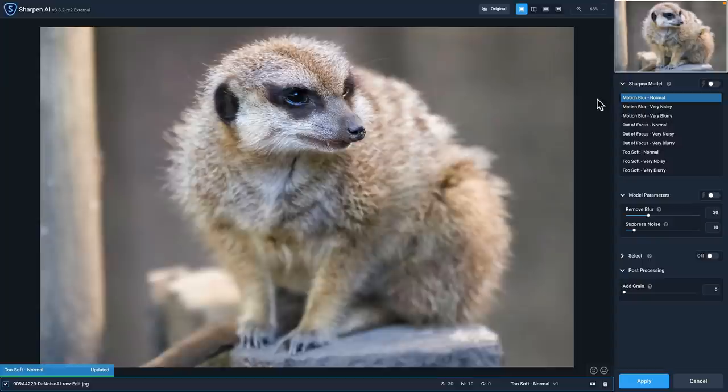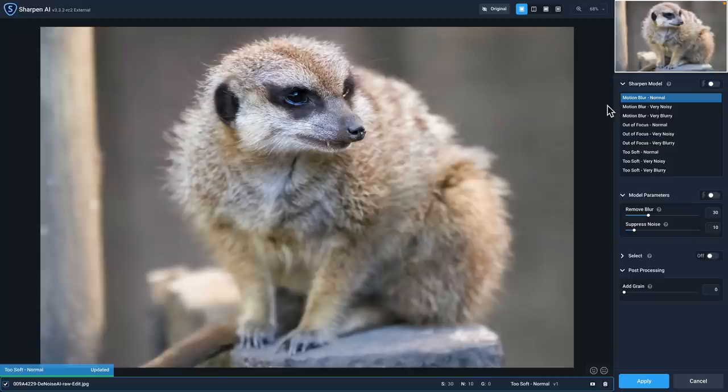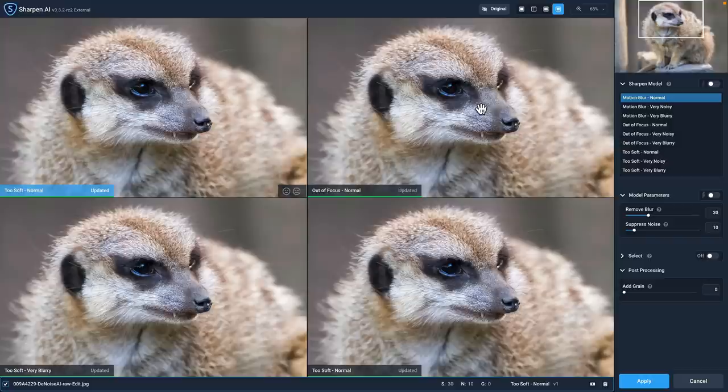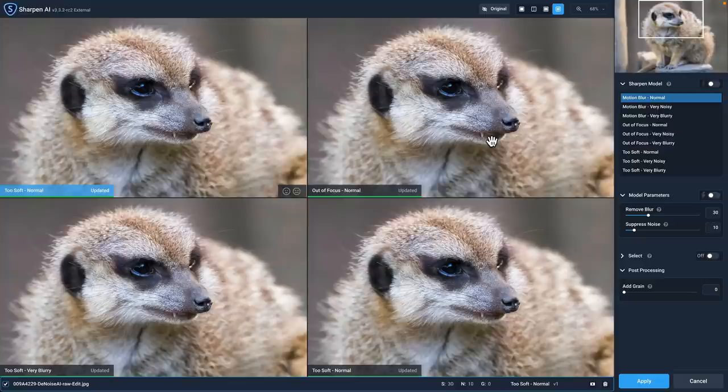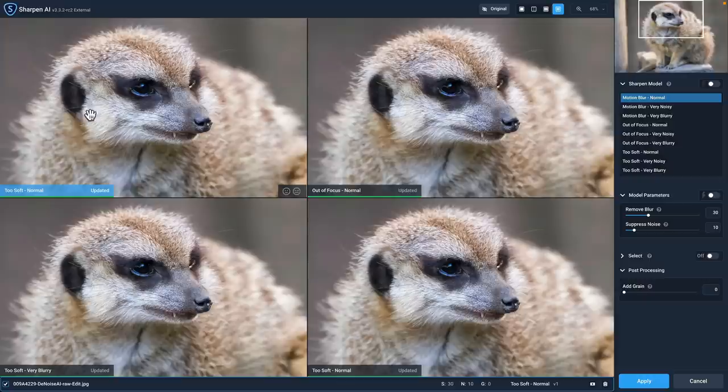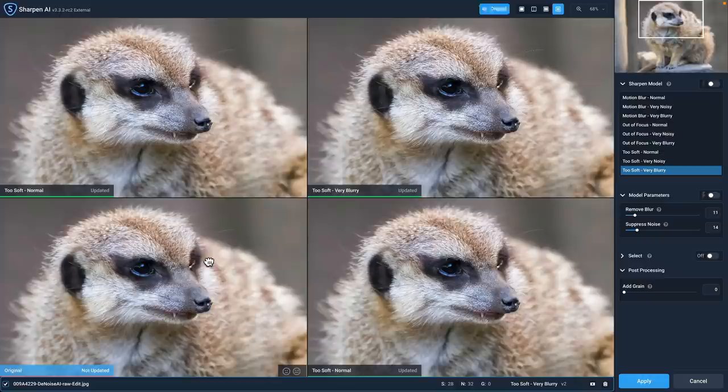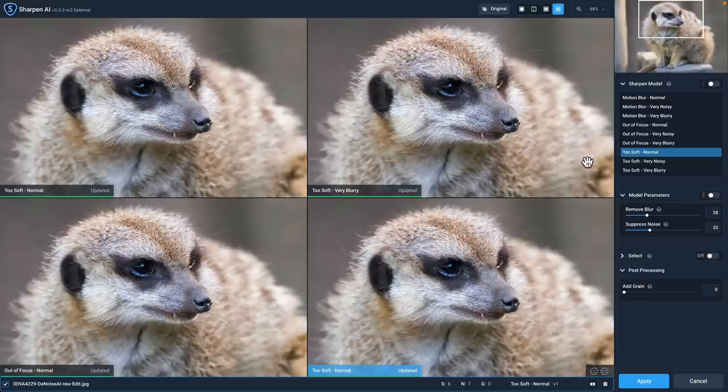Now that we're in Sharpen AI, the first thing I want to do is compare some of these models. The best way to do that is to switch over to the comparison view. Let's move the focus box over the meerkat's head. In terms of the models, there is no motion blur because the meerkat was pretty still. The two models that I want to pay attention to are the out of focus set and the too soft set. I'll select too soft normal, too soft very blurry, out of focus normal, and out of focus very blurry.